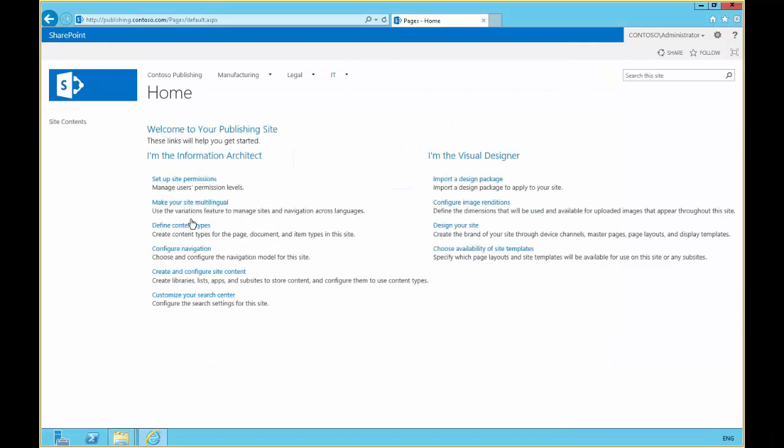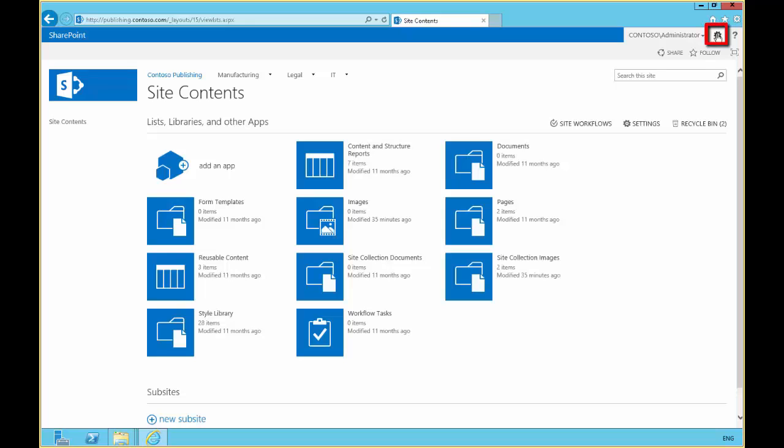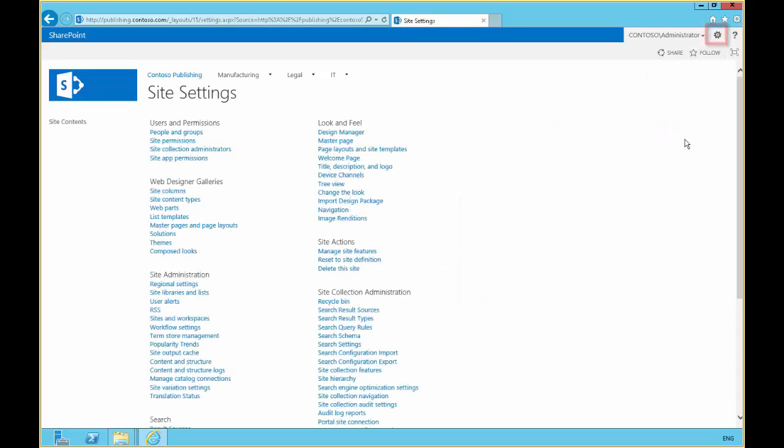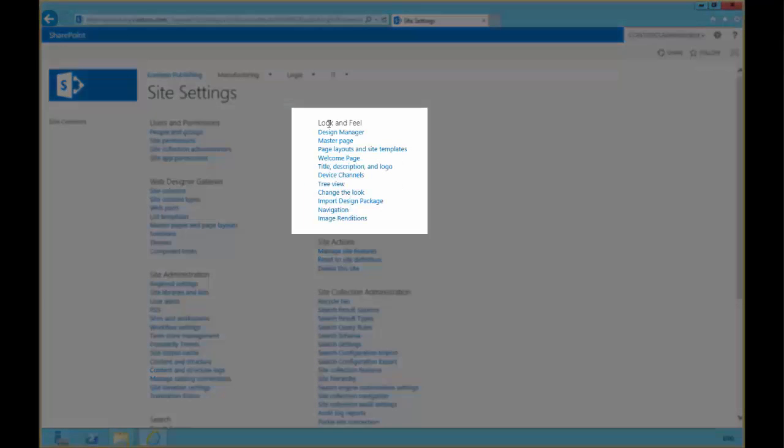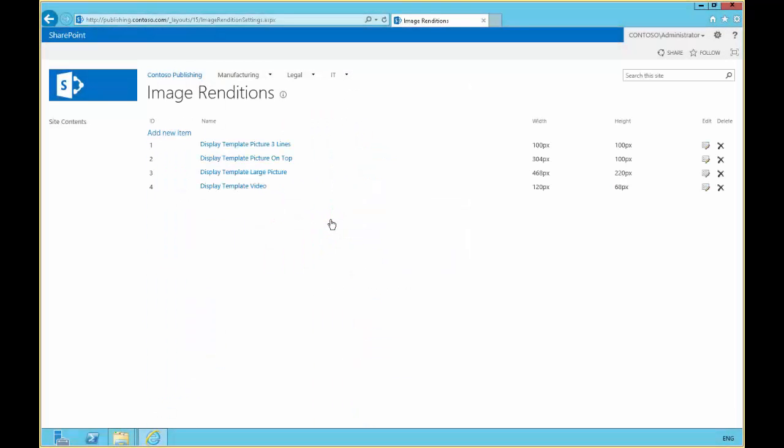So now in our publishing site, we can go to site settings. Under look and feel, we'll go to image renditions and we'll do an add new.